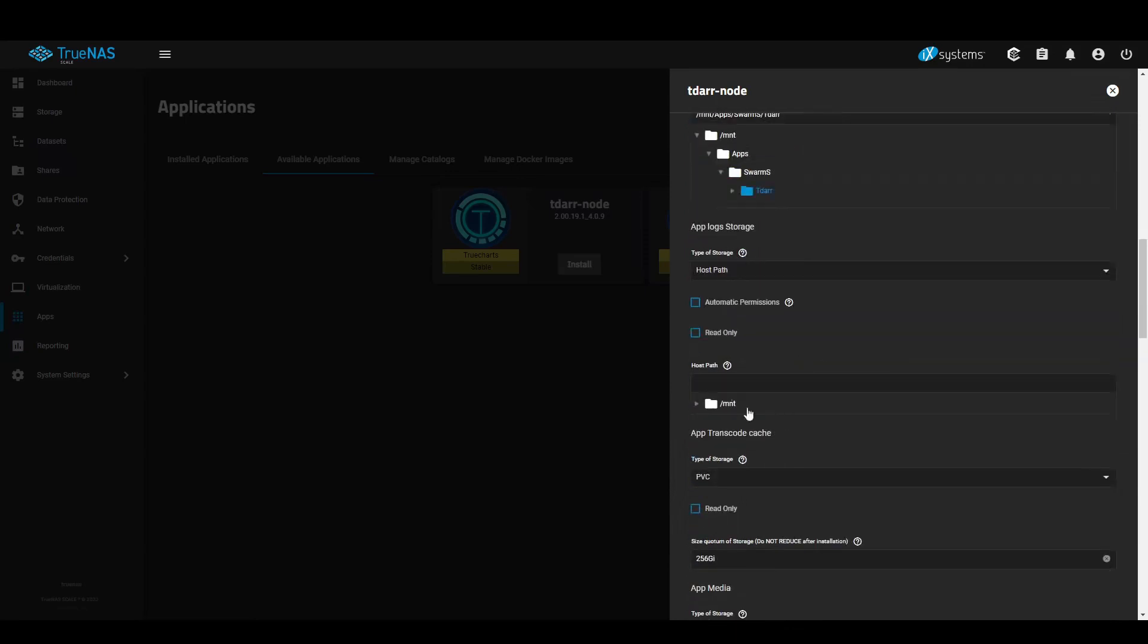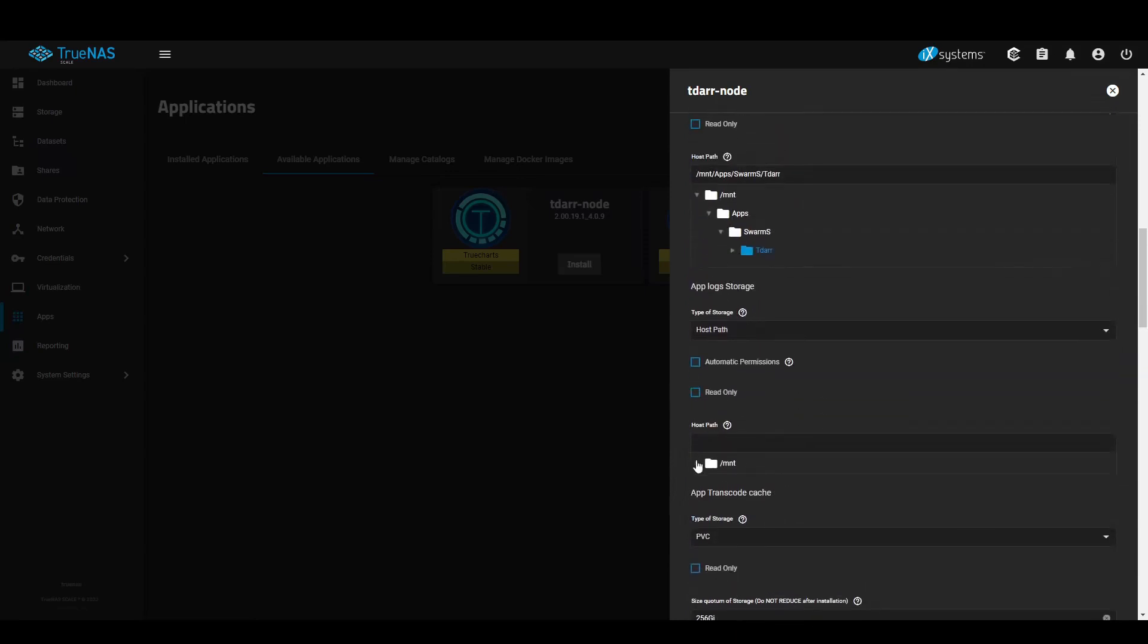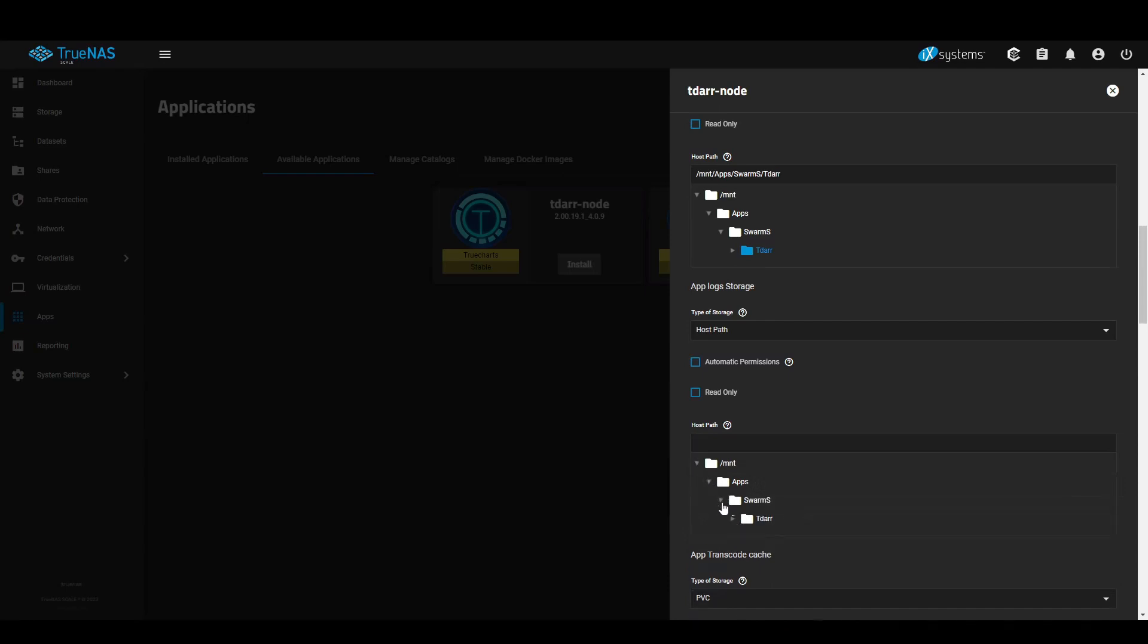Logs. Also created inside my apps folder.